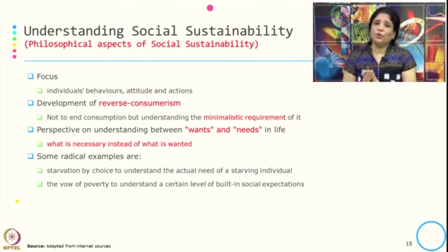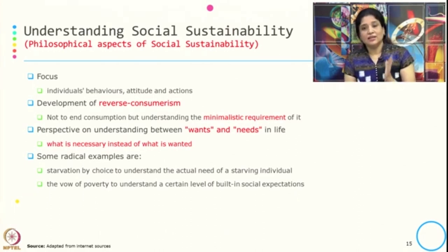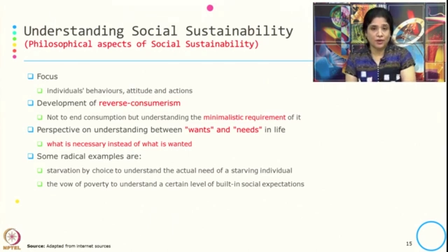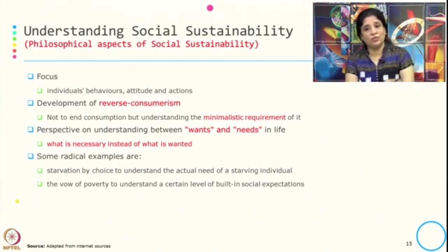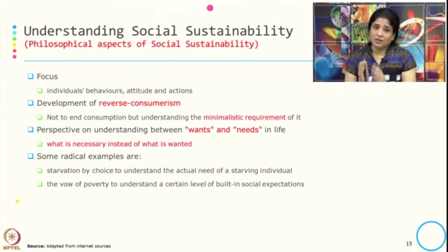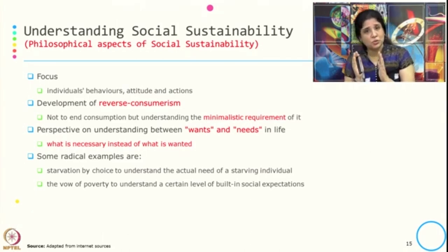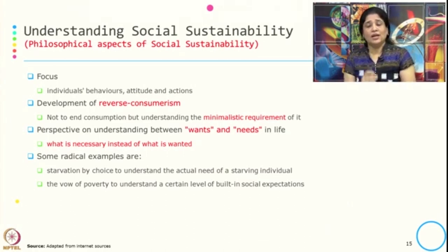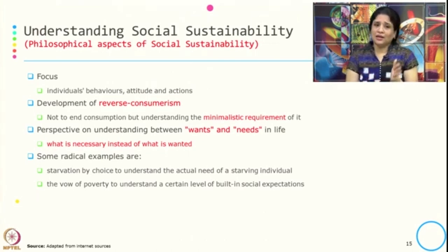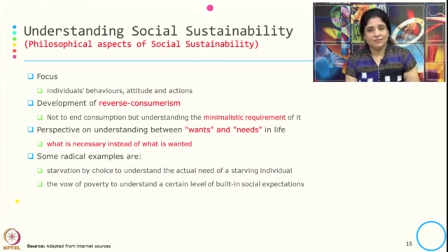Reverse consumerism does not mean that we need to end consumption, but understanding the minimalistic requirement for it. In many cases minimalistic has become a new tagline to show concern for the environment and society. The social sustainability philosophy says we should consume less, but it is not about ending consumption — it is about understanding what is the minimalistic requirement and acting accordingly. Another perspective is to understand the difference between wants and needs.